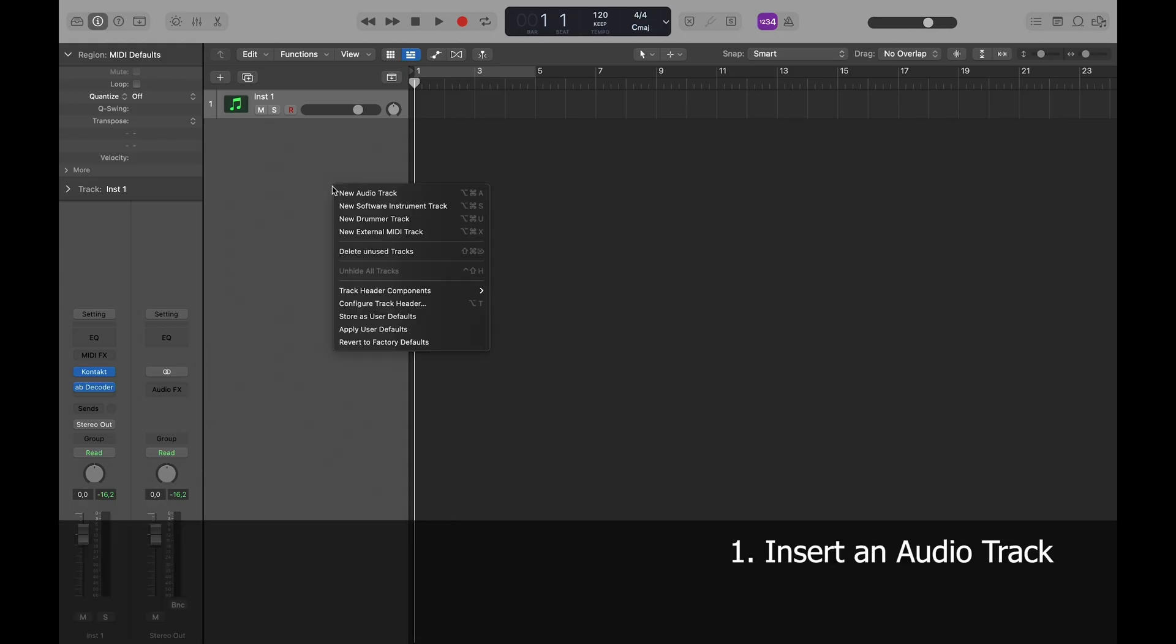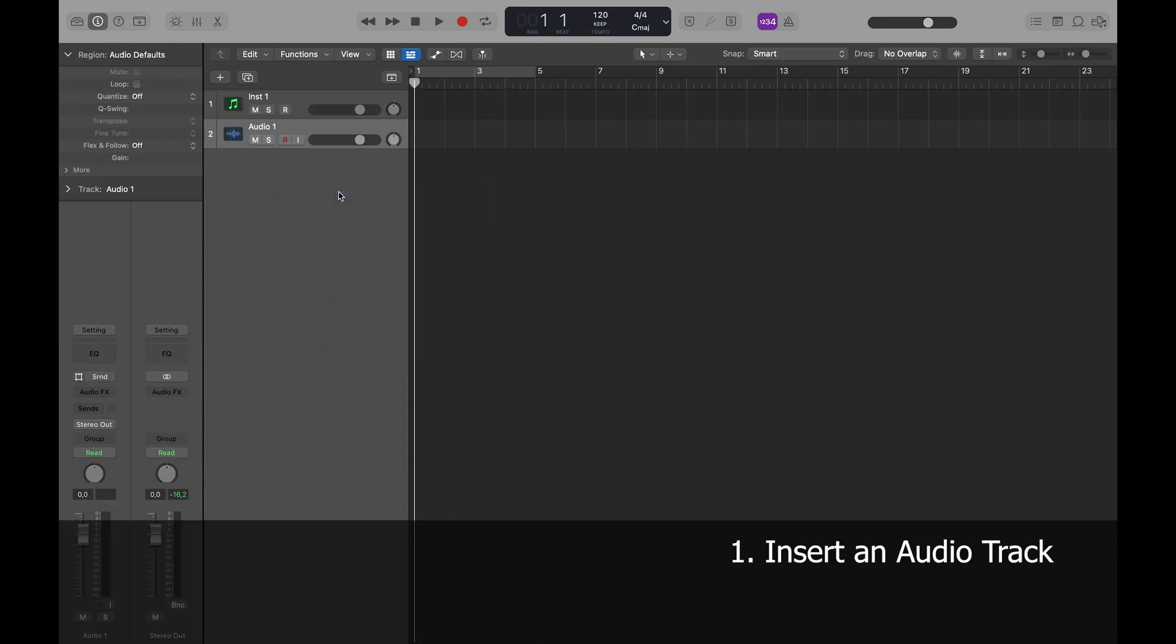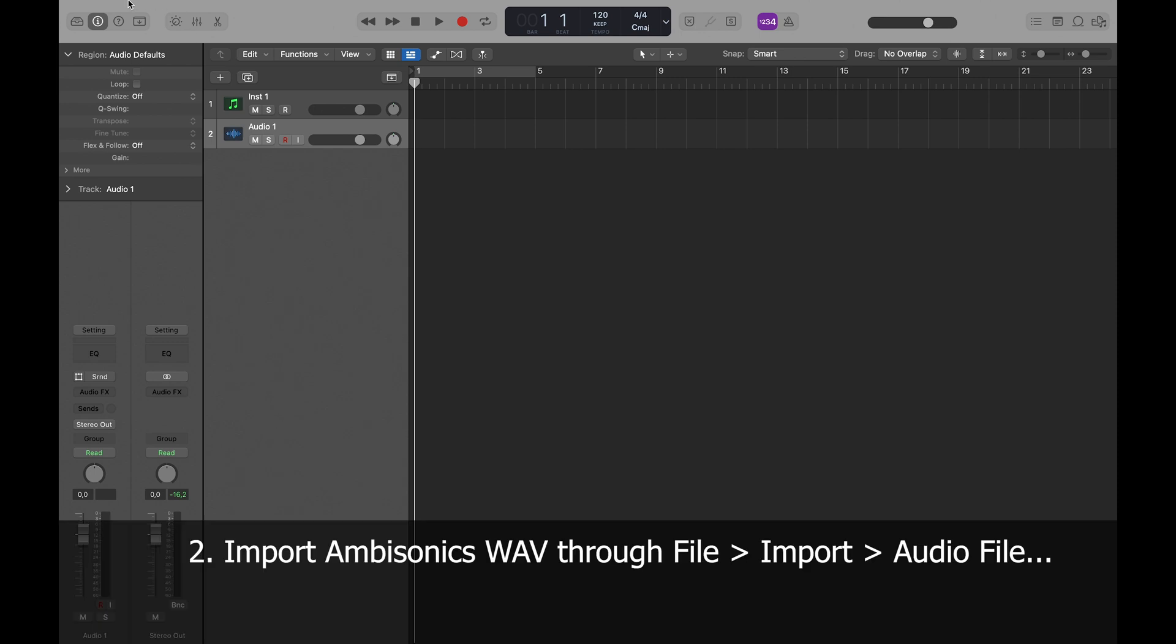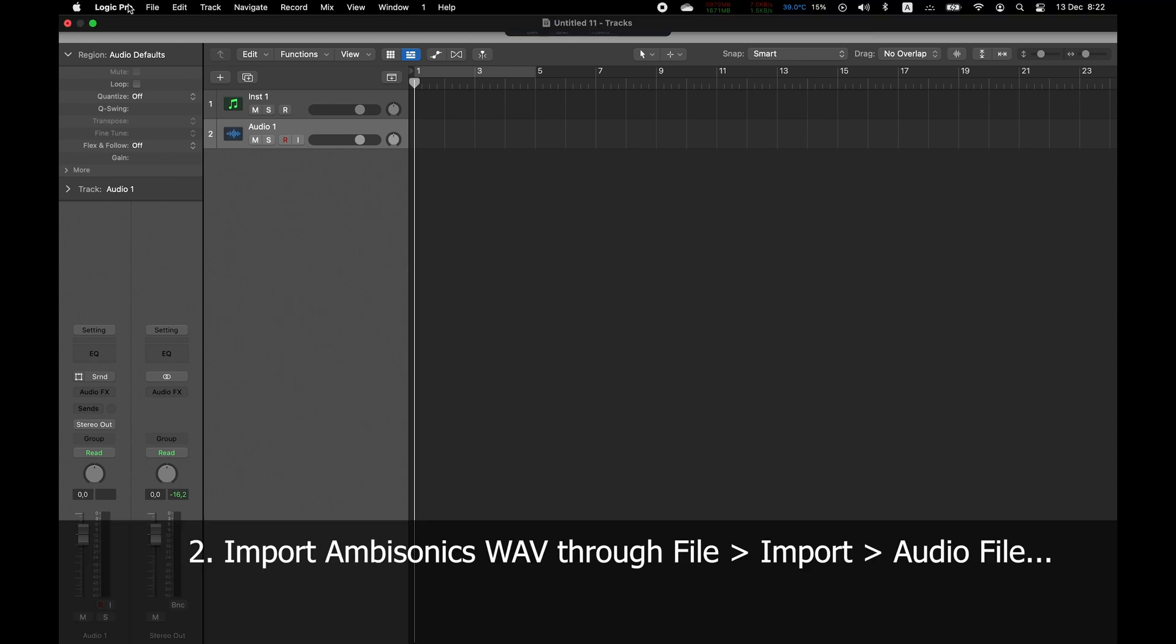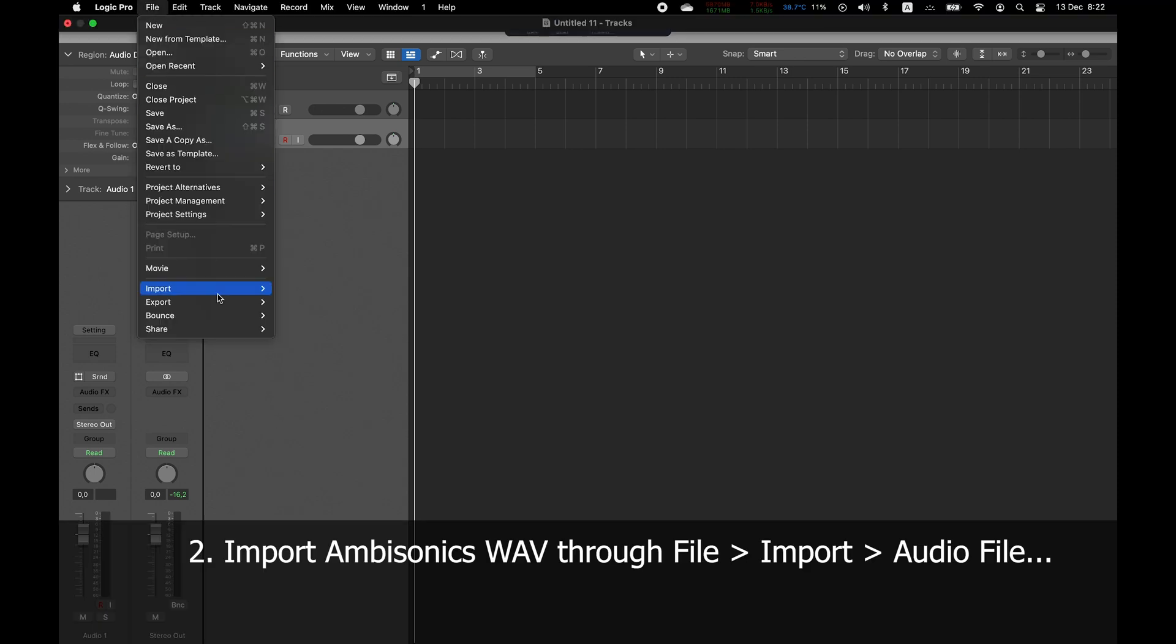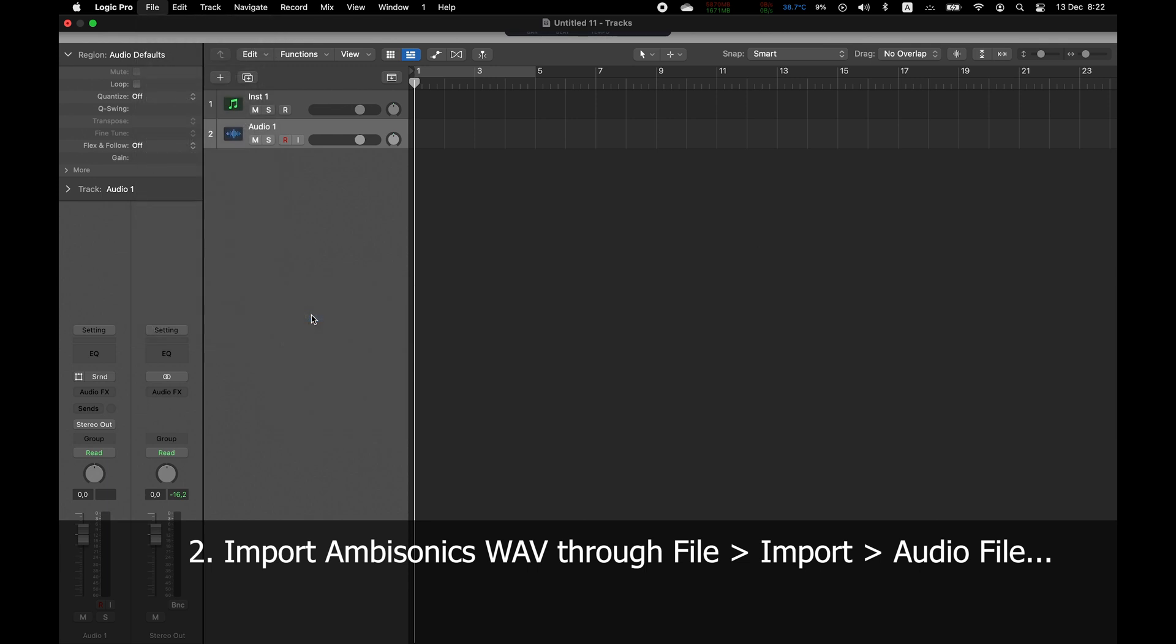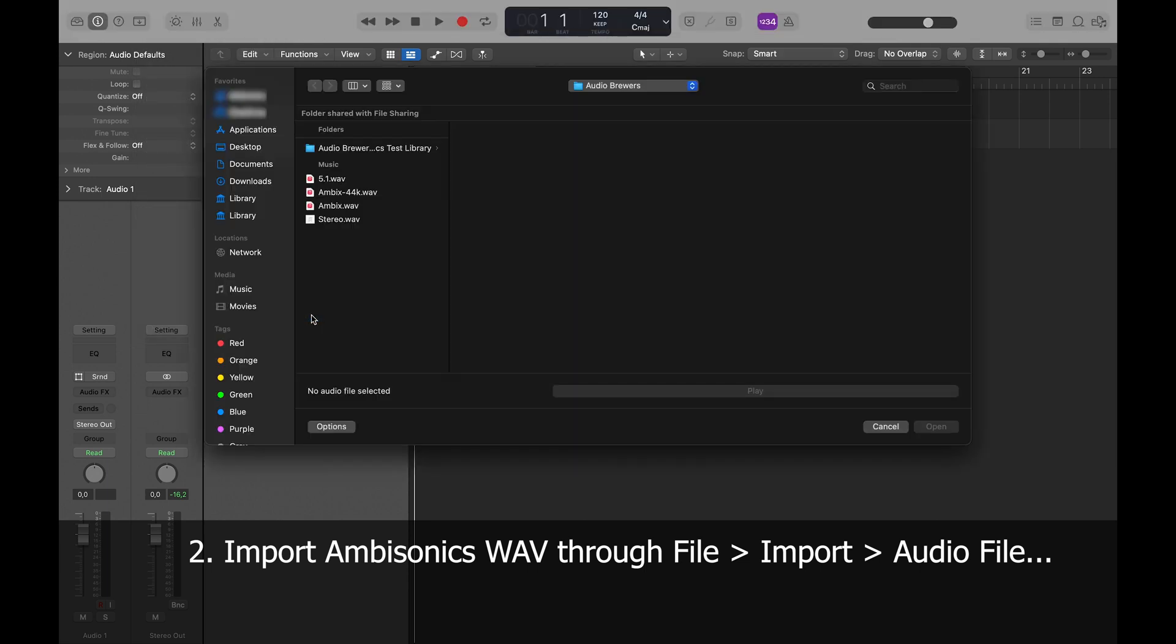To decode a file, all I have to do is insert a new audio track and then import my 4-channel audio file through File, Import Audio File. Please mind dragging and dropping from Finder won't work, as Logic will split the file in 4 tracks.